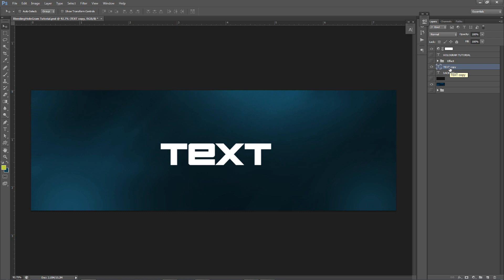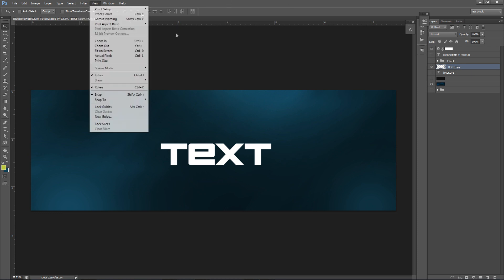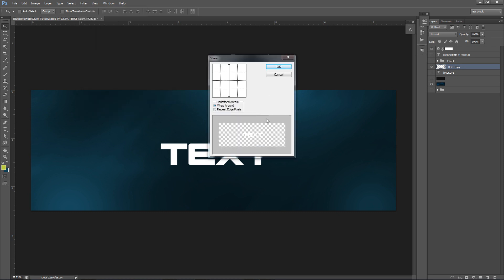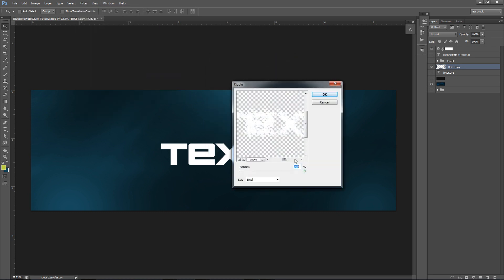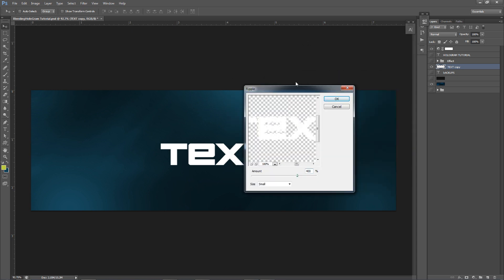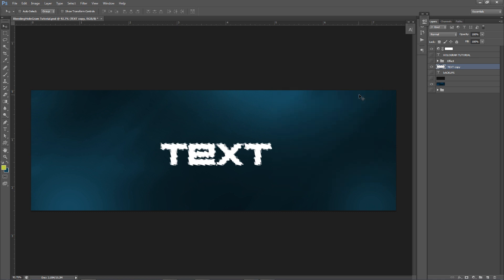Once you have that duplicated layer, we're gonna right-click and rasterize the layer. This will allow us to put effects on the text layer. Make sure you have it spelled right before you rasterize, because as soon as you rasterize the layer there's no going back — unless you turn it into a smart object. So go to Filter > Distort > Ripple. Change your size to Small — Medium is default — and the amount you want is 400. This gives the text a little distortion while you can still read it.